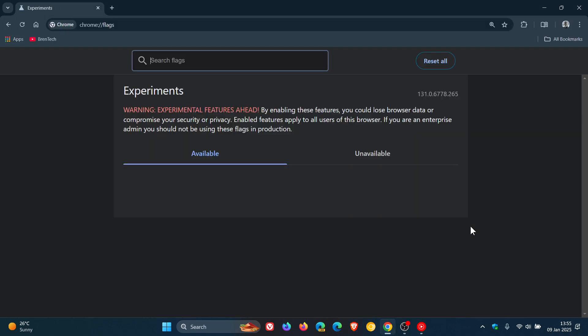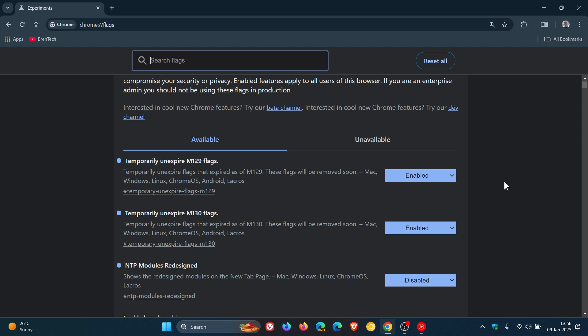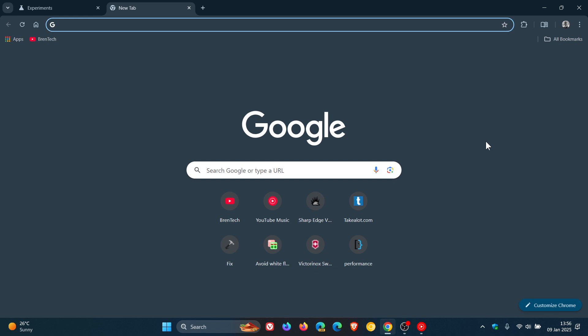Relaunch the stable version of Google Chrome to apply that flag and those flags. So here we can see them: m129 enabled, m130 enabled, NTP modules redesigned disabled. Just make sure it's exactly like that and if we go back to the new tab page we can see now that we have restored the old two-row shortcut layout on the browser's new tab page.